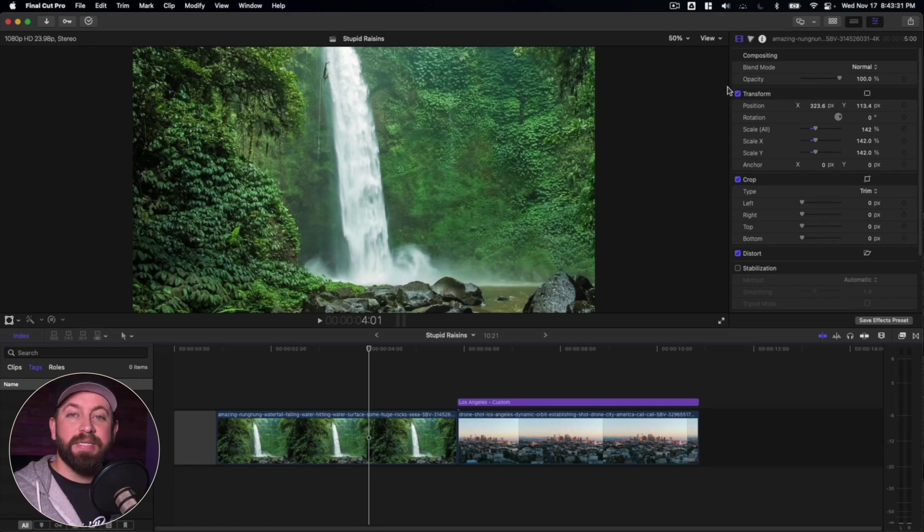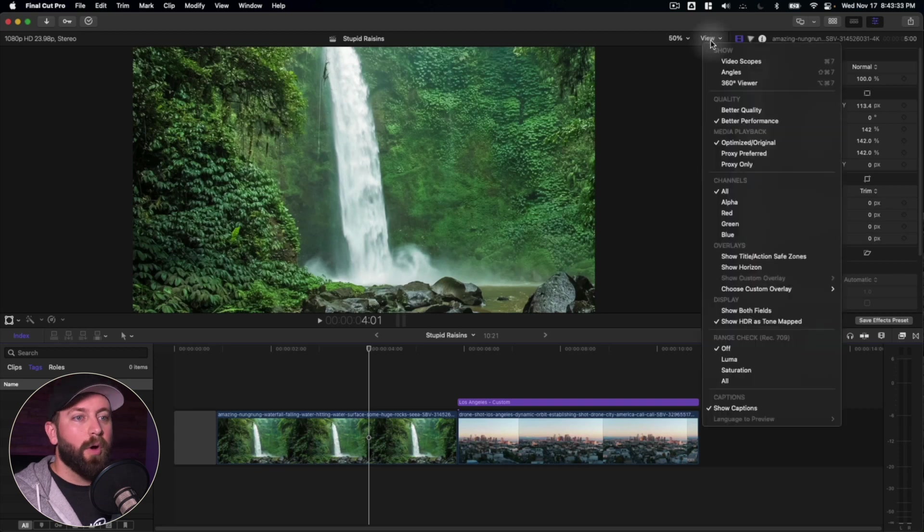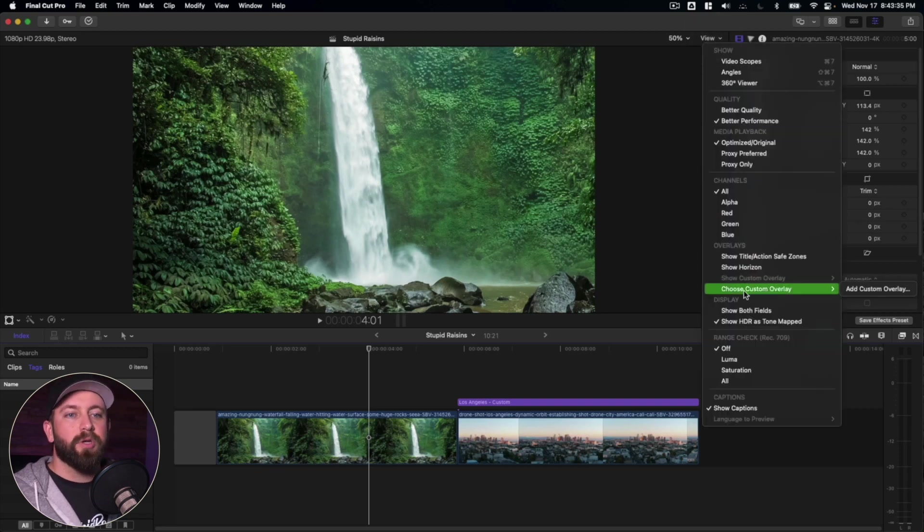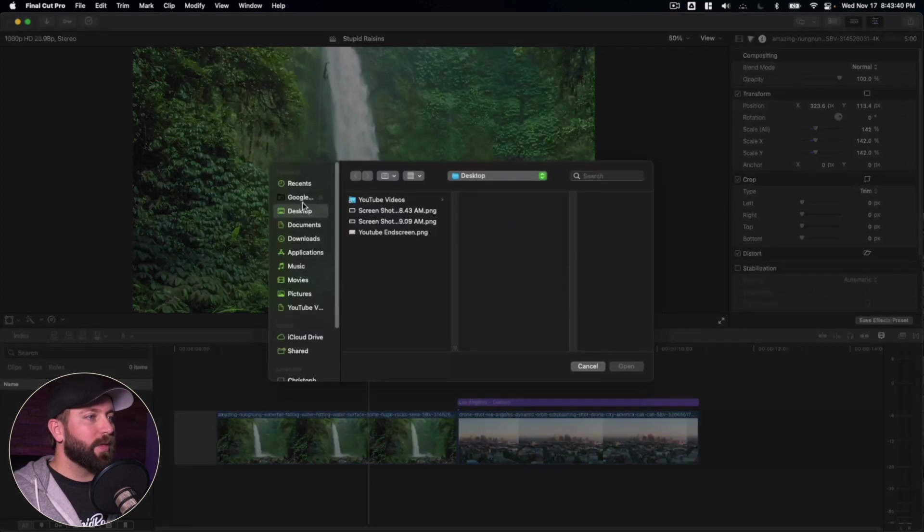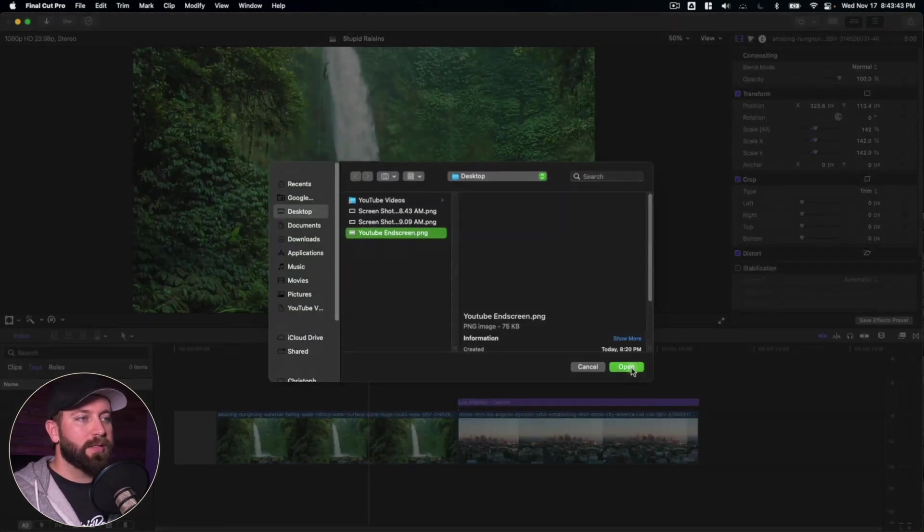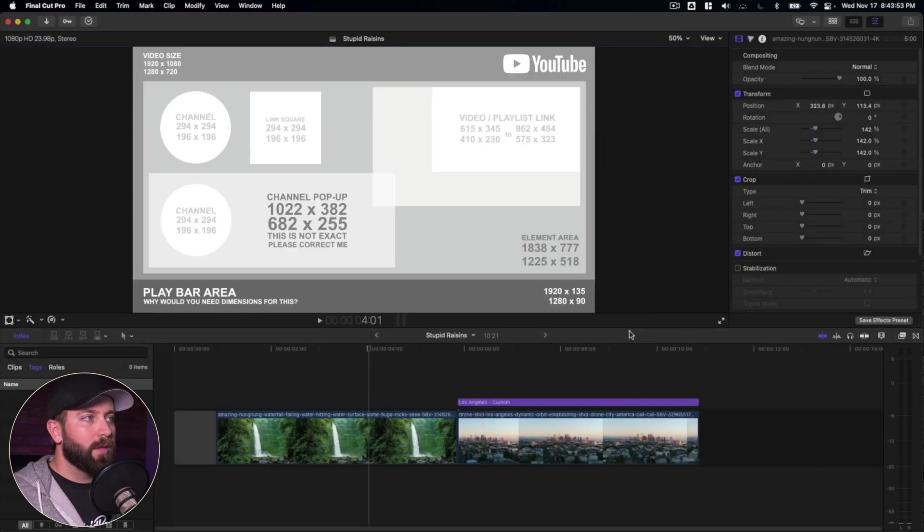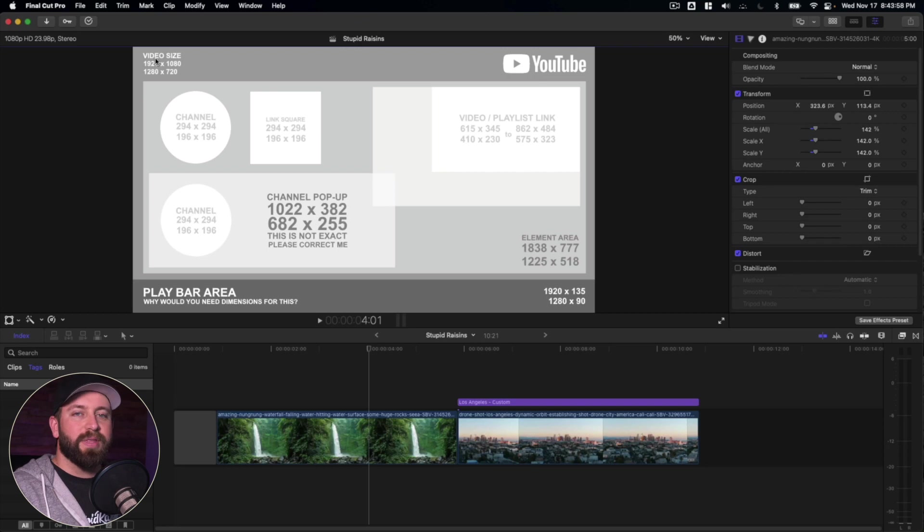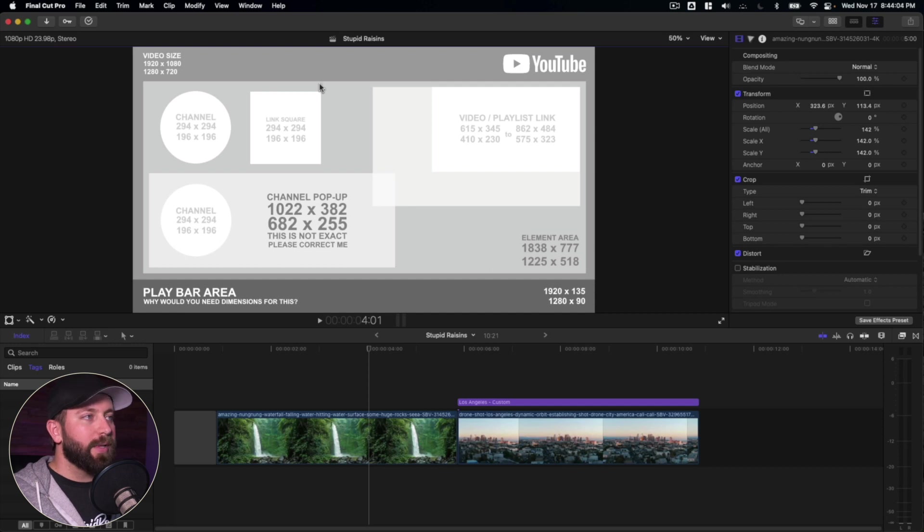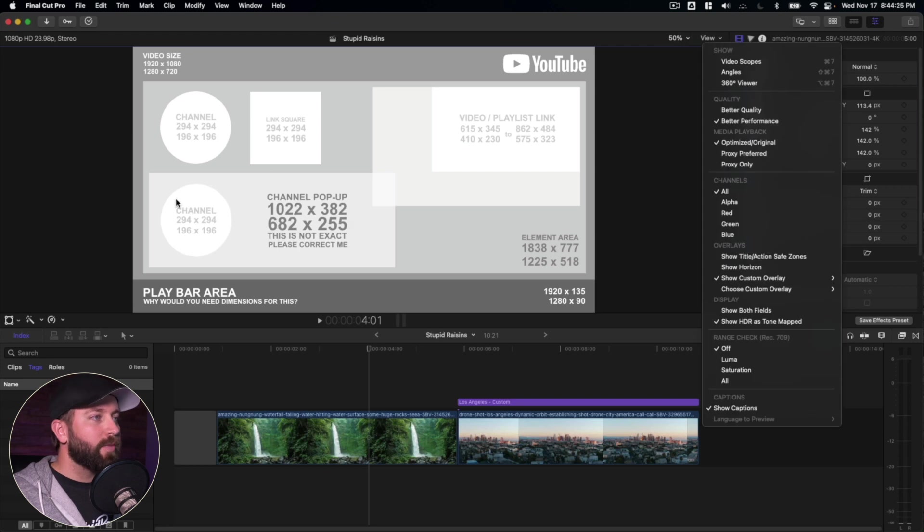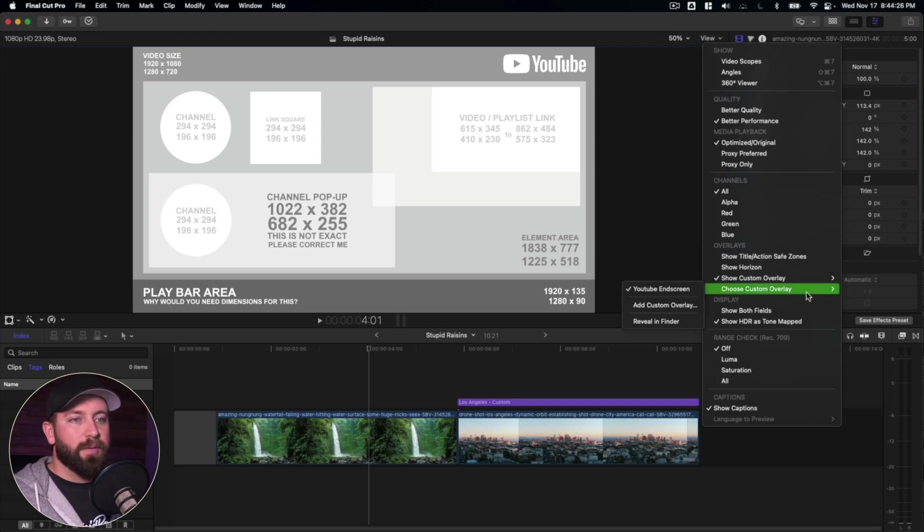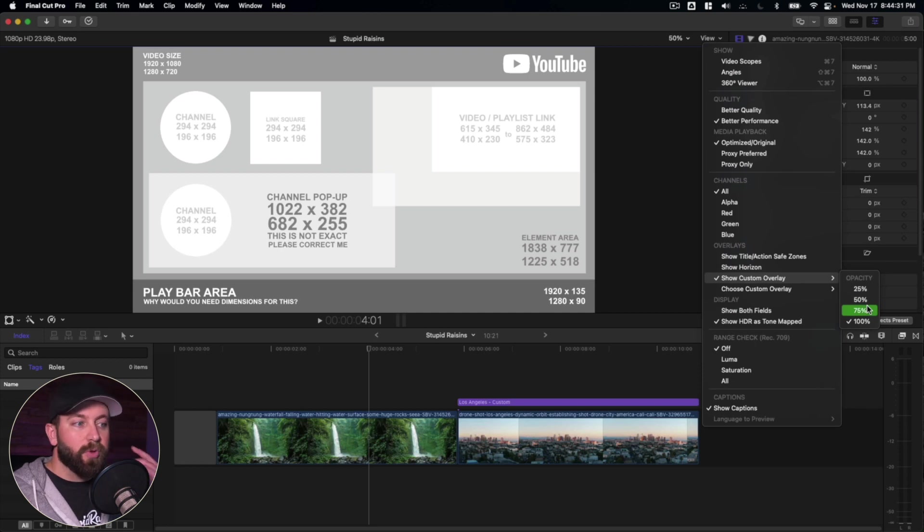All right. And the next thing we're going to do is we're going to take a look at another option in the overlay menu. And that is choose custom overlay. So we're going to add a custom overlay. I've got one here that is a YouTube end screen. So what this helps with is just having an idea of where everything is normally going to appear. Like if the YouTube logo is going to appear, it's going to be right there. This is the element area, the channel areas, link squares, channel pop up. Right now, this is kind of overkill. We've got it appearing on the screen and you can't see through to the background.